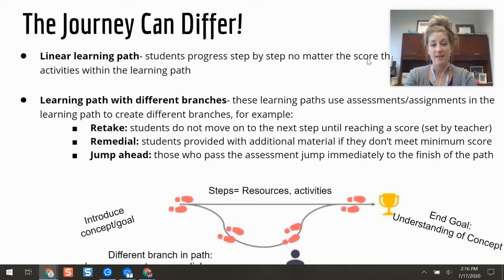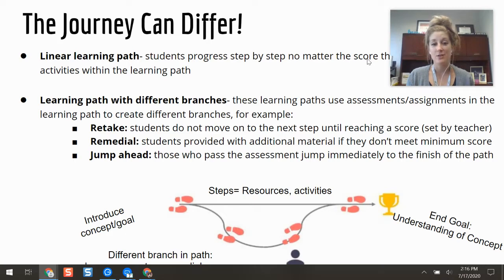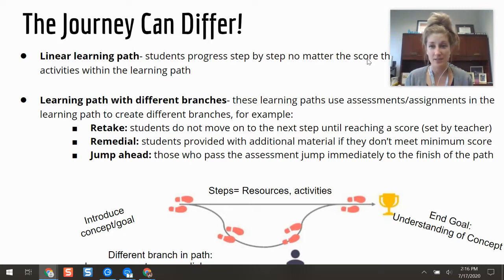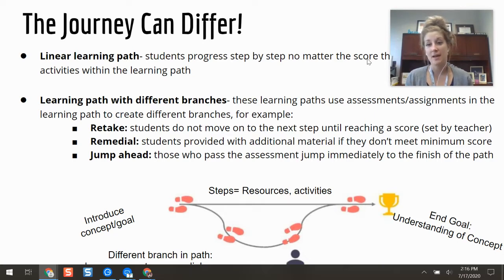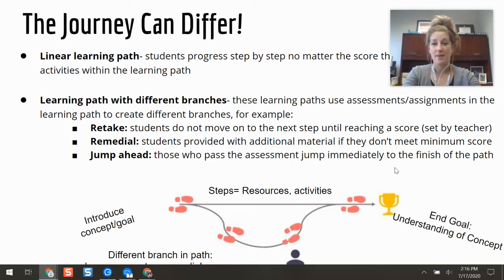The other option is that if your learning path already has lots of remedial steps built into it, and a student shows mastery by getting that 80 percent or whatever threshold you set, then they can jump to the end of the learning path and be finished for the day and move on to something else. So those are the three different options you have within a learning path and branching.